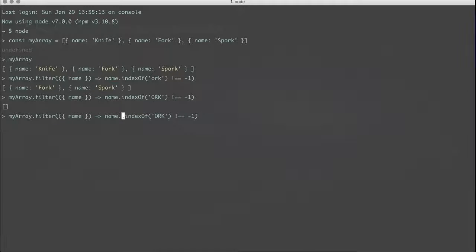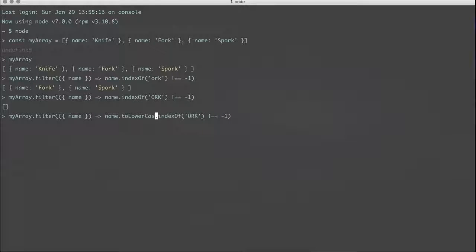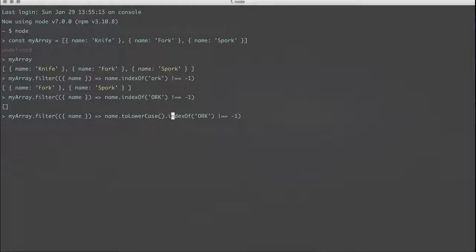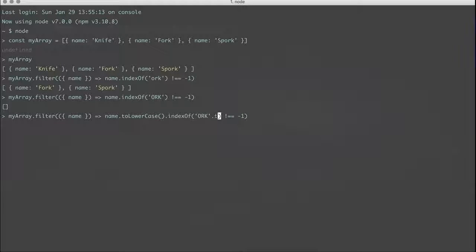So what we would do for that is we would toLowerCase. So we do toLowerCase dot indexOf, and then we would also take the string that we're trying to search for and say toLowerCase on that.